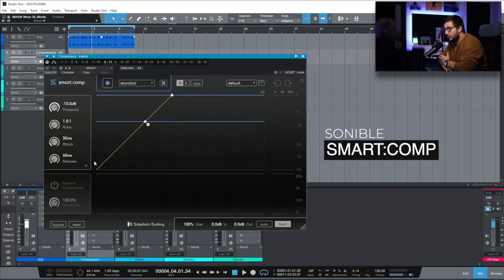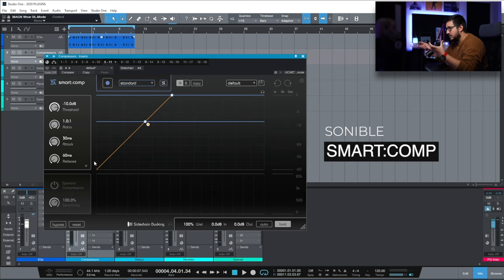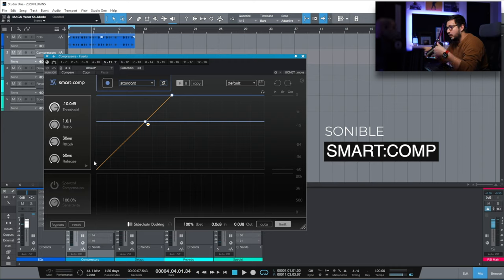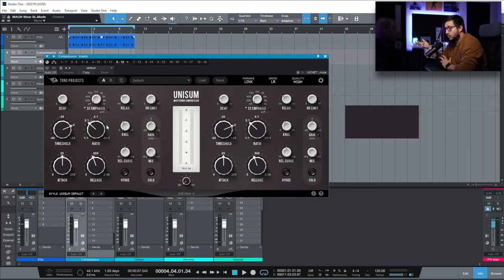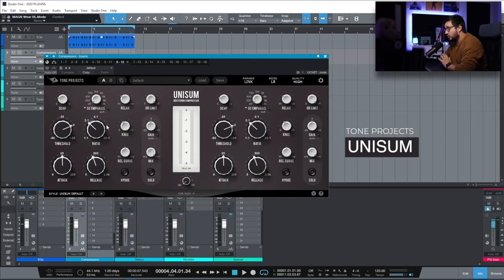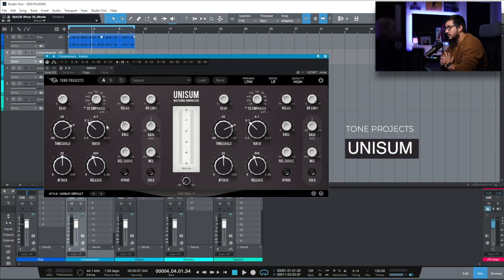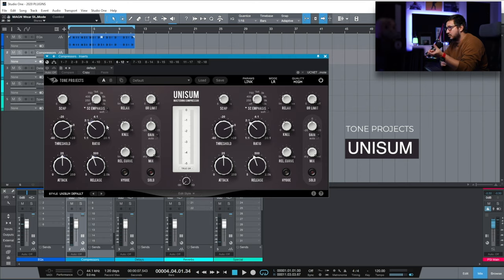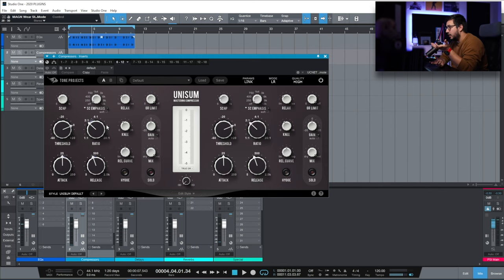Smart Comp. For me this is a really transparent compressor. I like using it on my vocal bus. I like using this inside chain with the spectral compression on. It's a really great compressor. This one is an amazing compressor. It's Unisum Mastering Compressor. This replaced all my other mastering compressors. I've been using this one on probably 99% of my masters for about two months now. You can achieve almost any sound with this compressor.